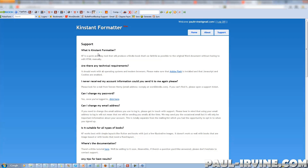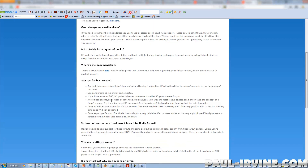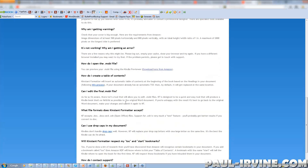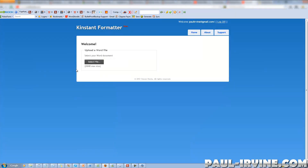The Support tab goes over what it is, technical requirements — basically an FAQ page. That's fine, we can take a look at that later on. Let's go back to Home and upload one of my Word documents to turn it into Kindle format.